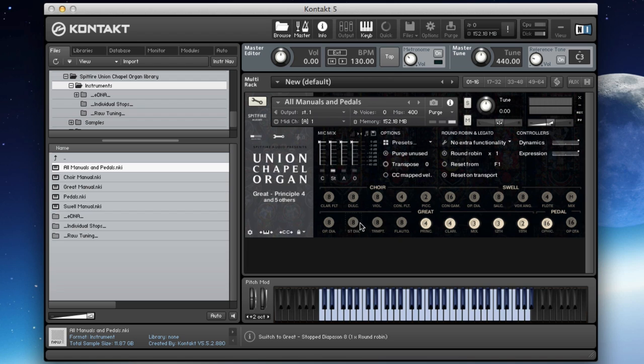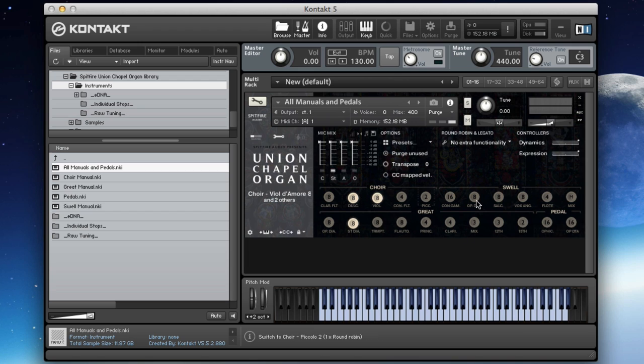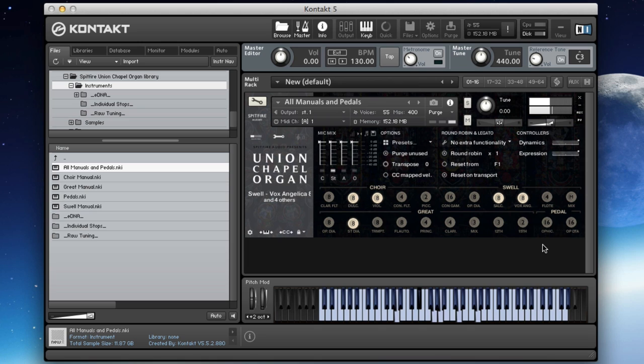So it's all about the registration, all about the selection of colours that you use. And it doesn't all have to be really massive. Let's turn some of this stuff off. We can go down to a simple selection here with a couple of nice colours, and then it sounds like this.